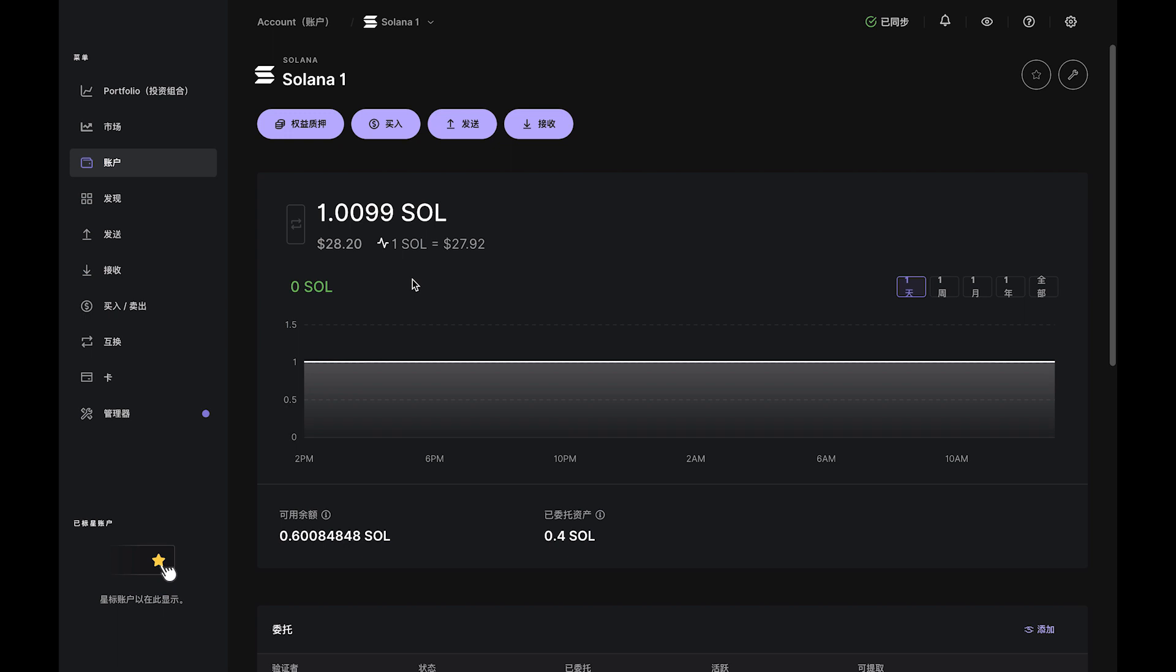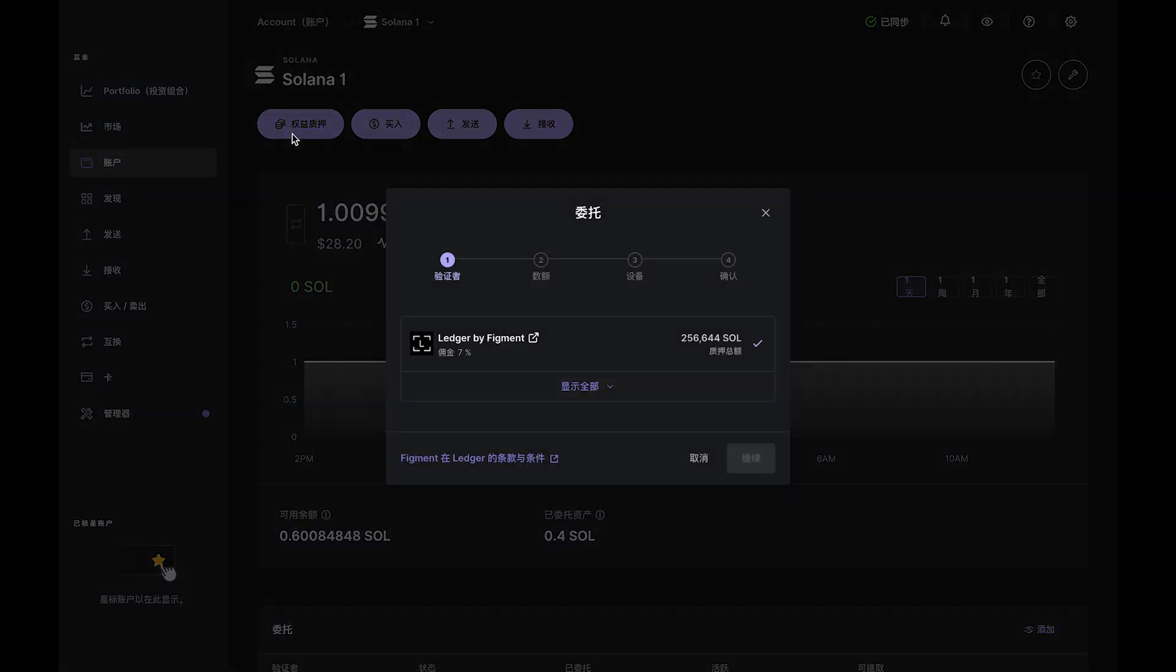Start by clicking the Stake button at the top. Take a moment to read the slide carefully, then click Continue. In the pop-up window, select Ledger by Figment and click Continue.